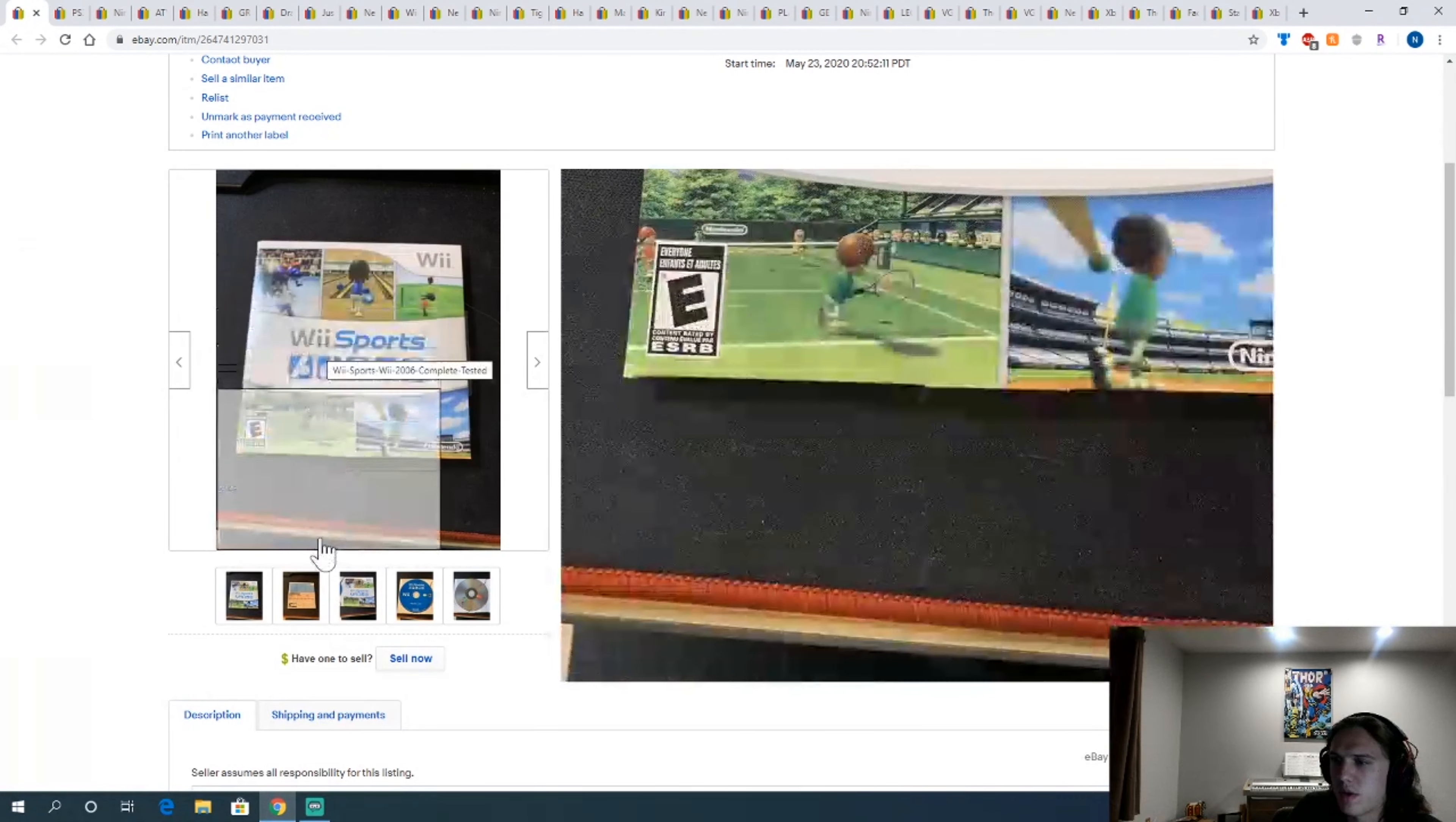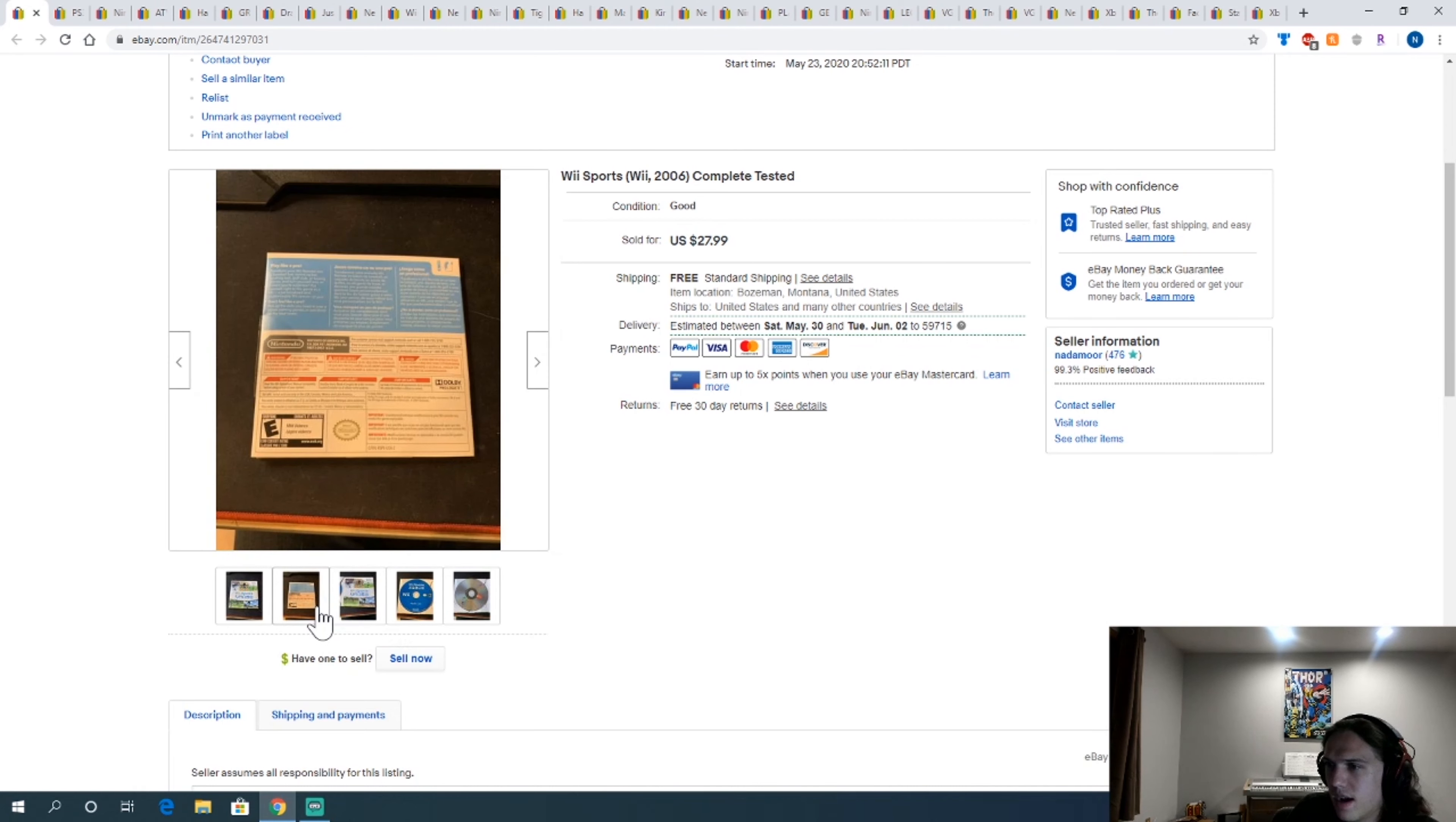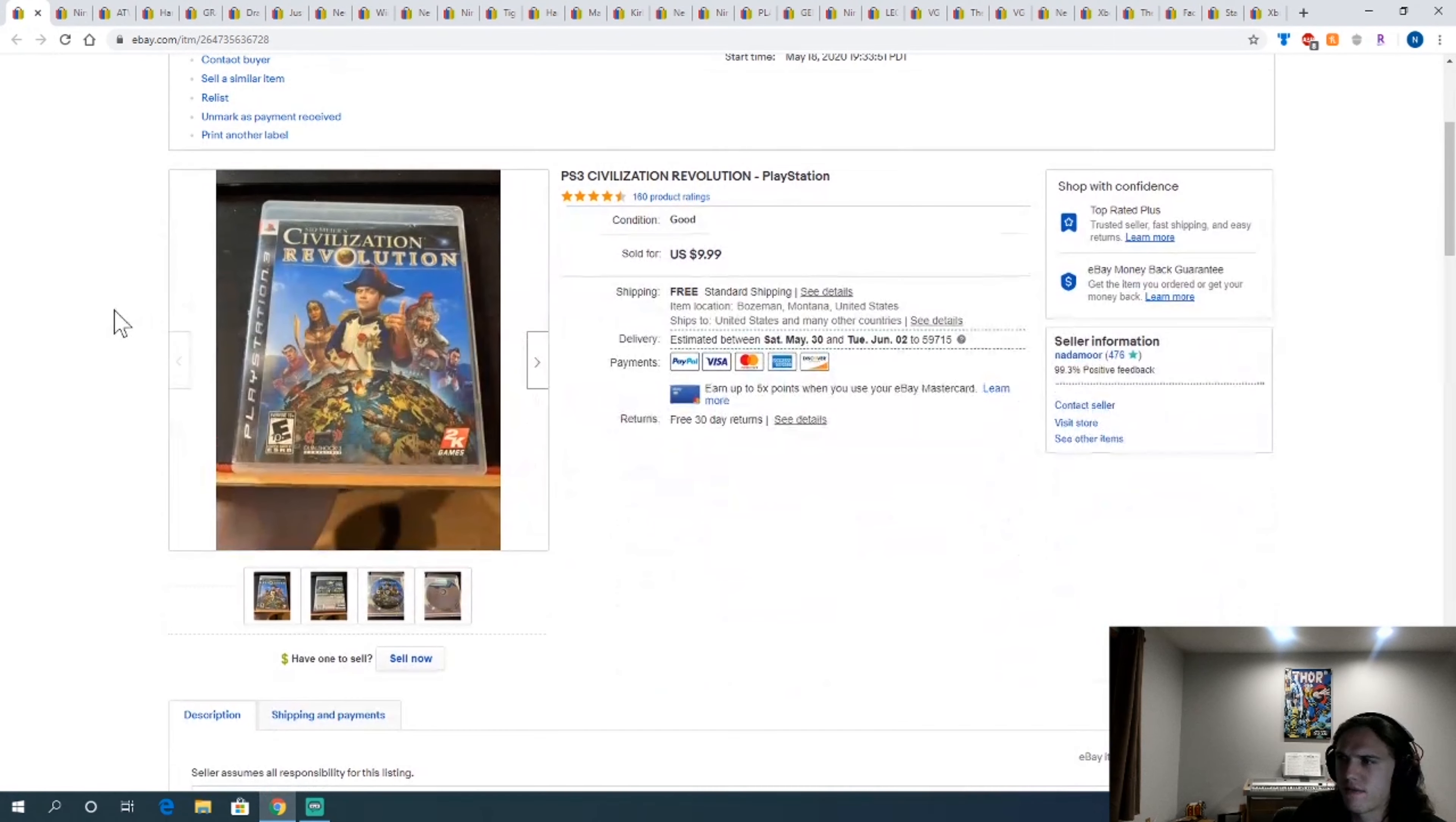Another Wii Sports. This one was complete and it sold for $27.99. Much better than the one missing the manual. Again, part of a Wii bundle. I think actually this is the bundle that I got like a bunch of games and controllers and things, but not the Wii itself. Seemed like they were just selling off their extra stuff.